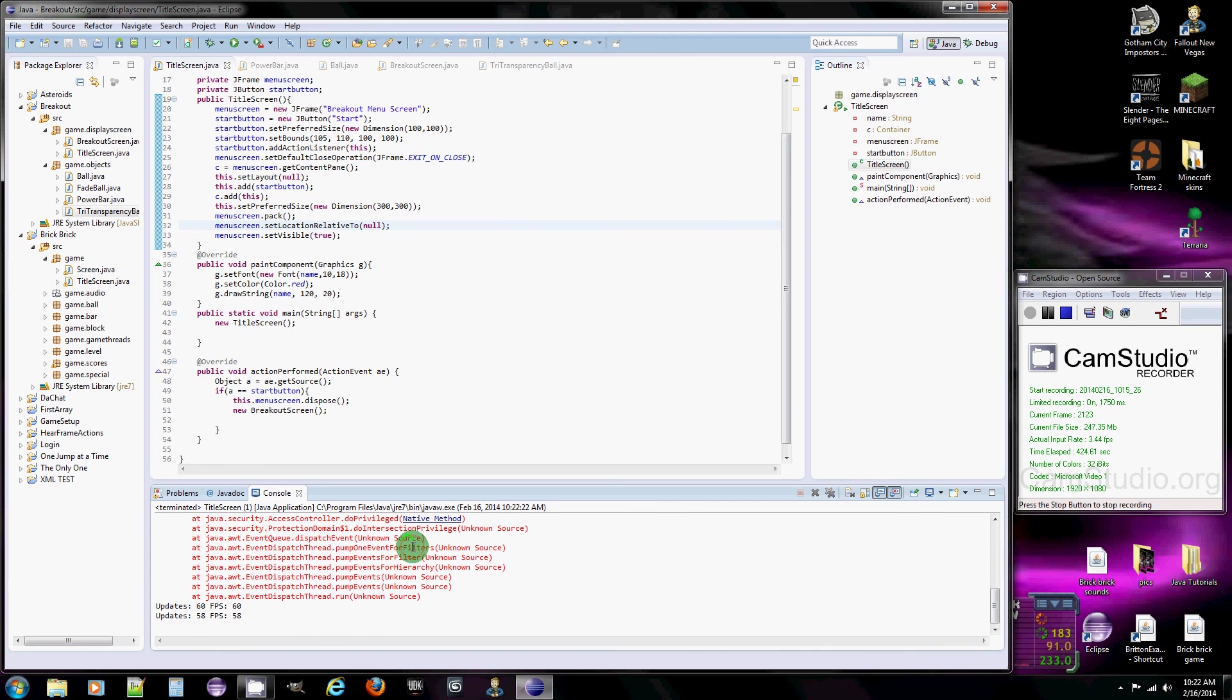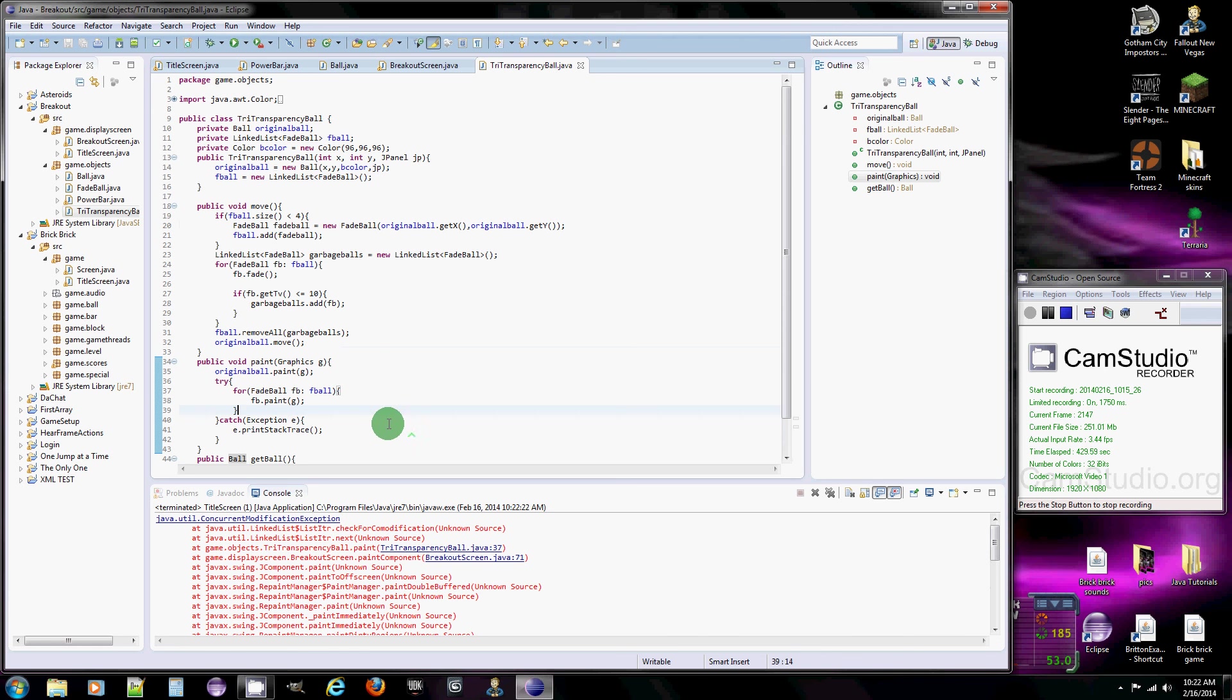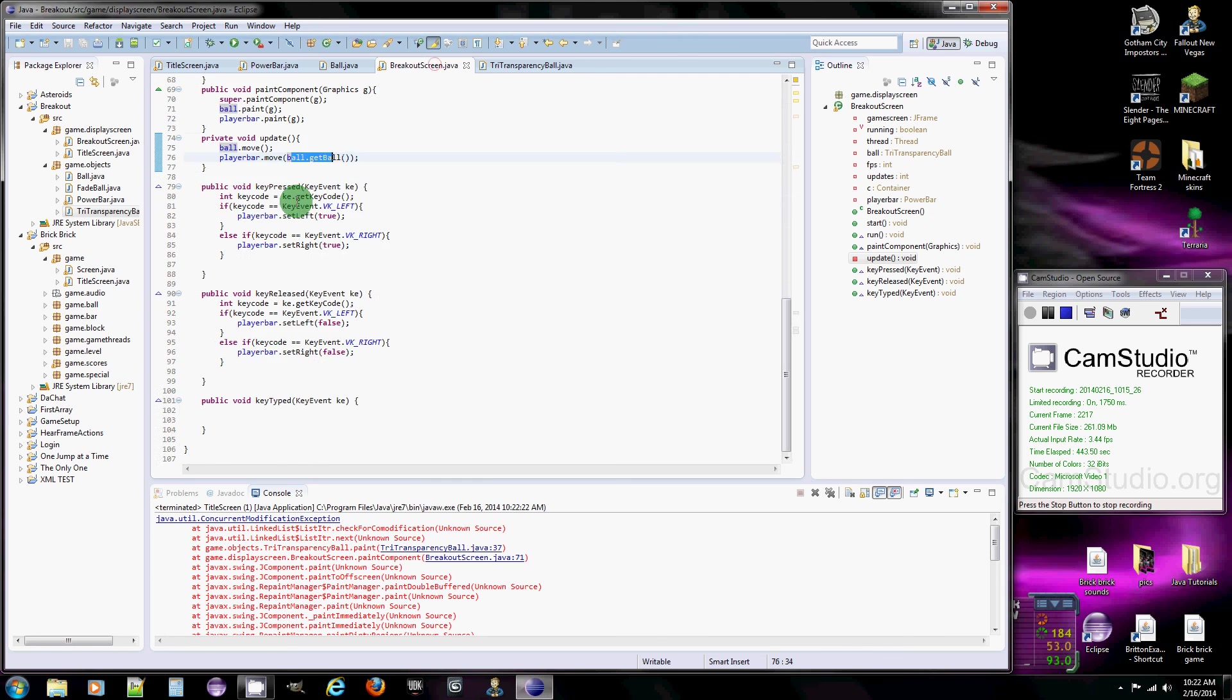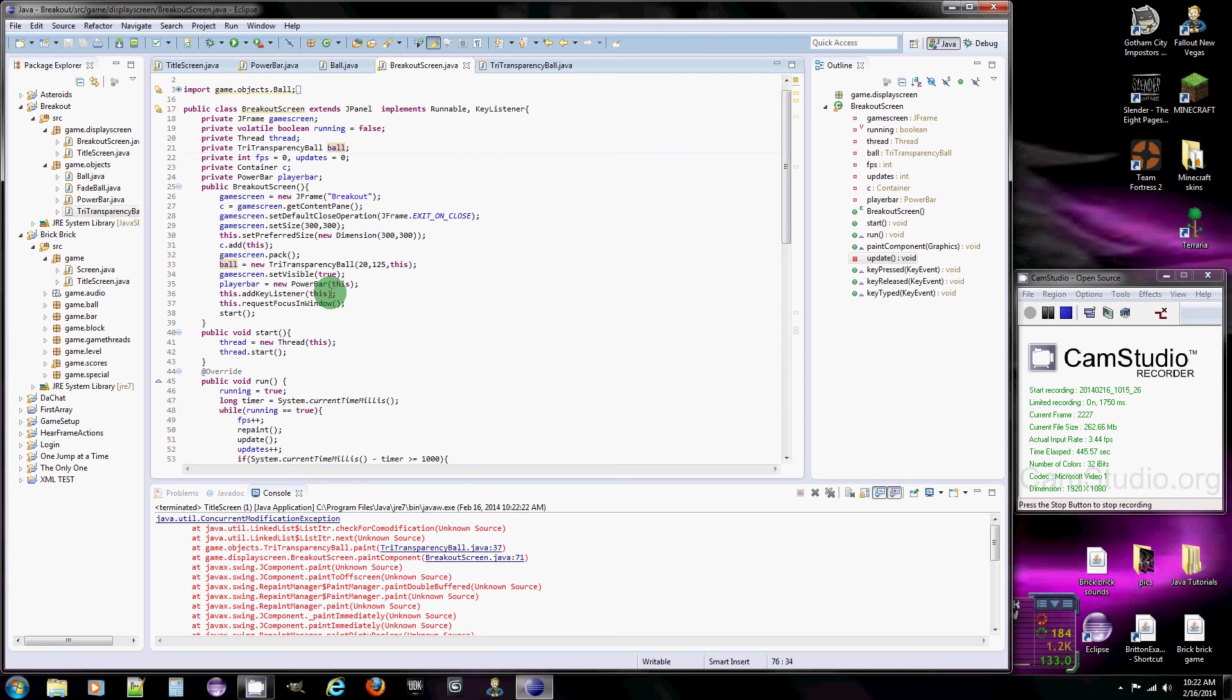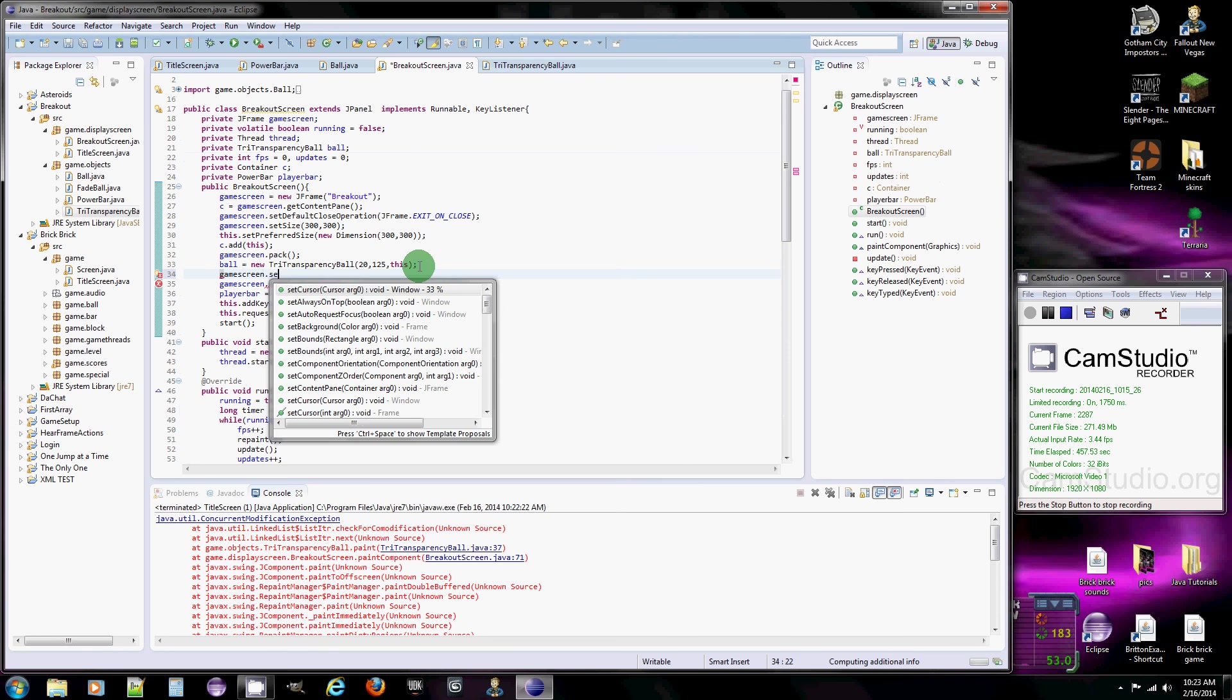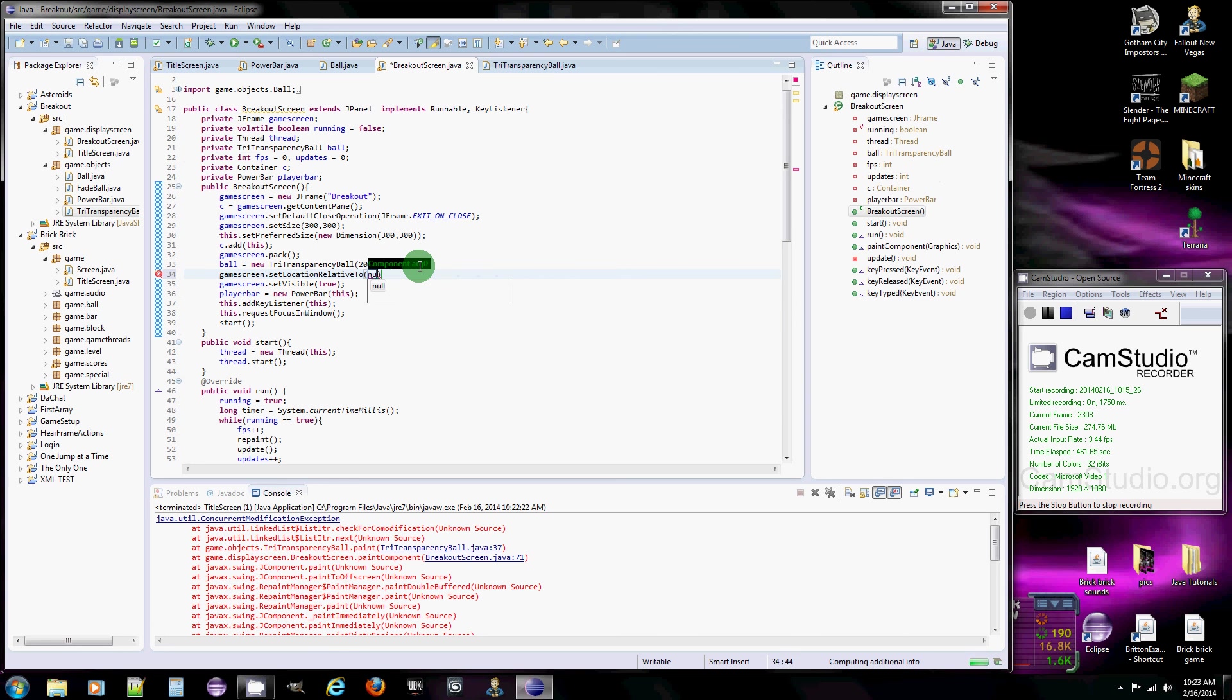But now we still have this one appearing up here. And I got another error message. What? Wow. All right. Well, it's being tried and catch. It hasn't interfered with the game. So, all right. Now we got to go to the breakout screen. And when this is created, we need to do game screen dot set location relative to null. And that's it.